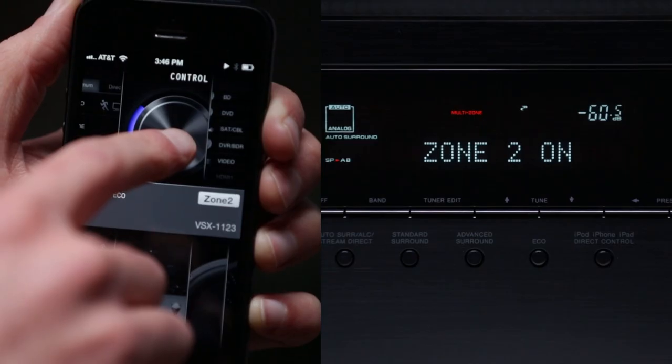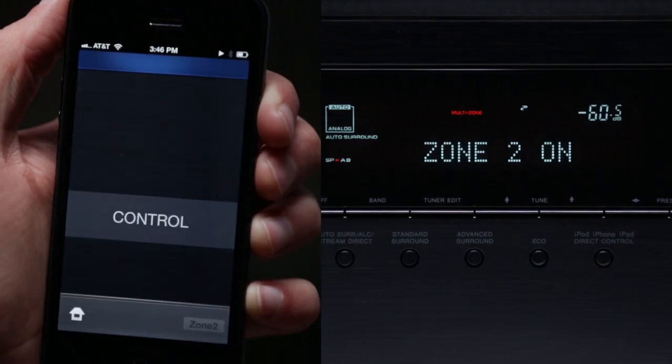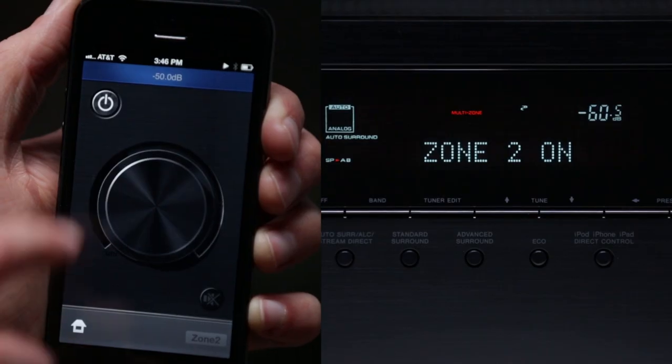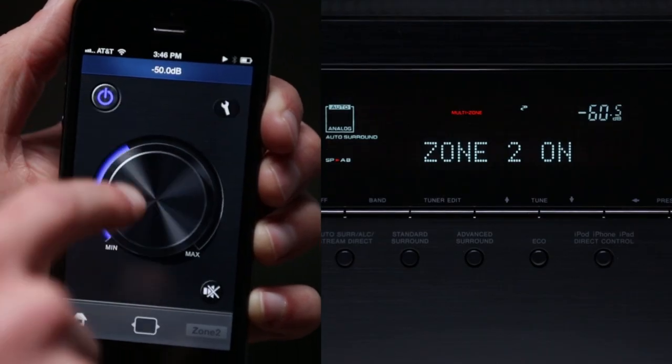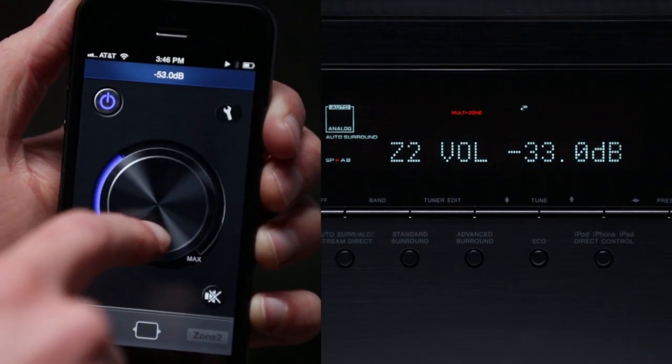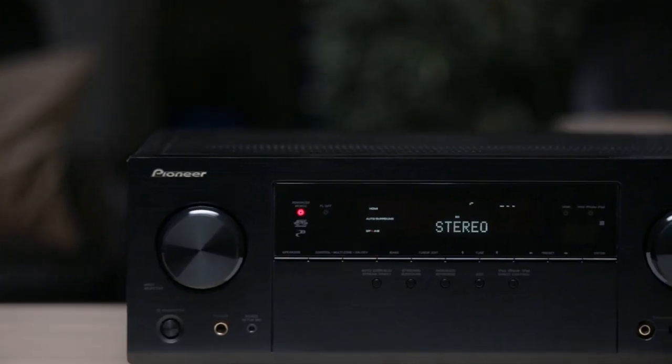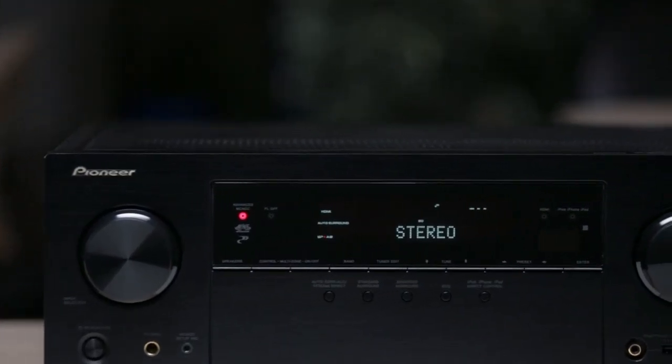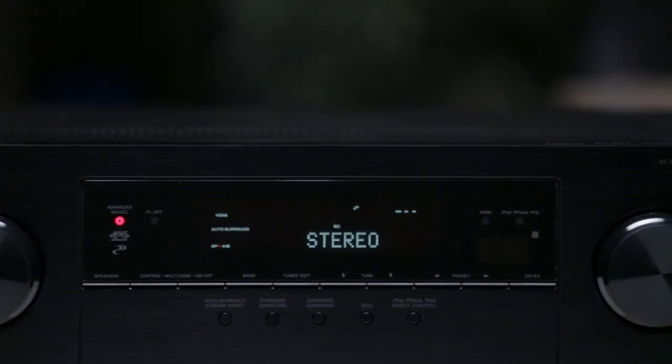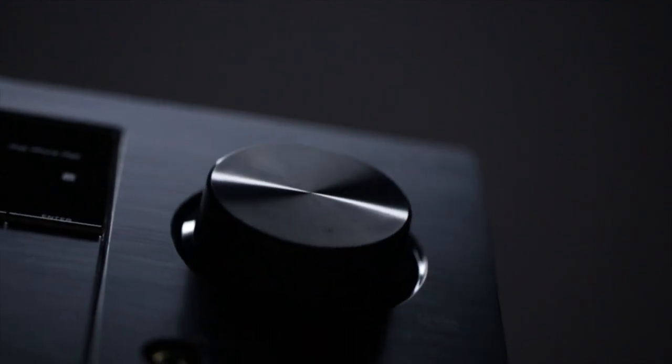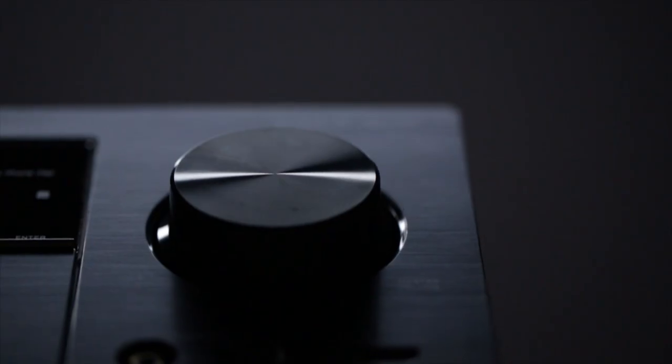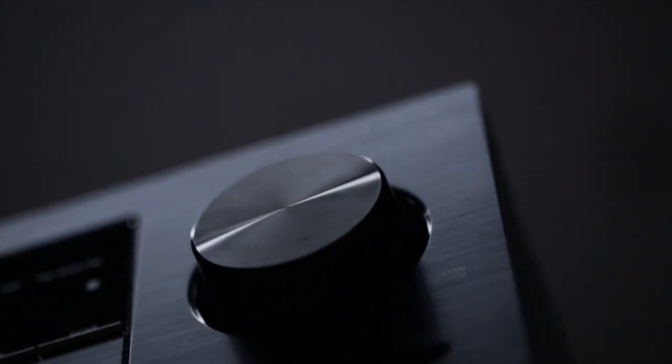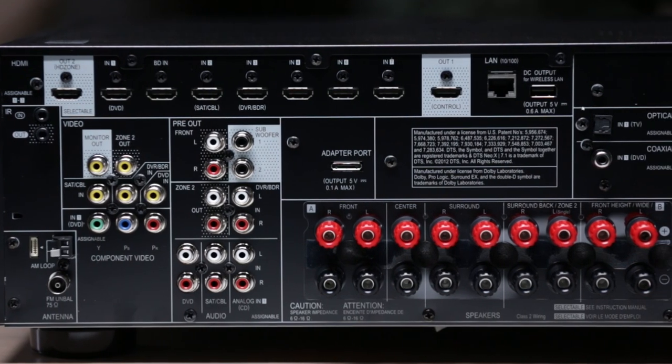The VSX 1123 can manage up to three zones. This means you can connect the receiver to your main home theater room, power additional speakers in another room, and output an additional HDMI source to a third room in your house. You can choose to watch the same content in both locations or you can watch a movie in one room while enjoying TV programming in another.